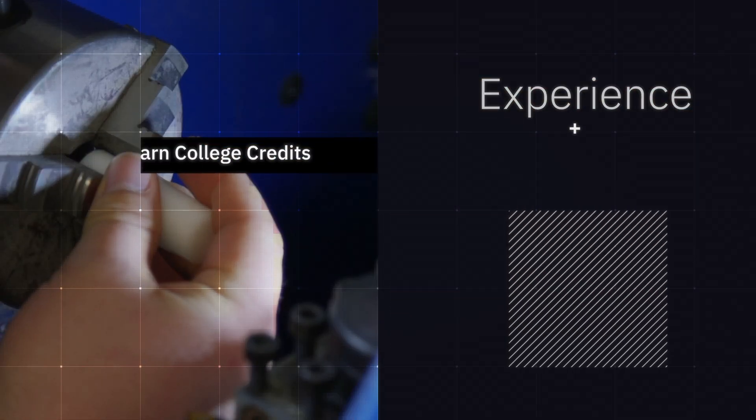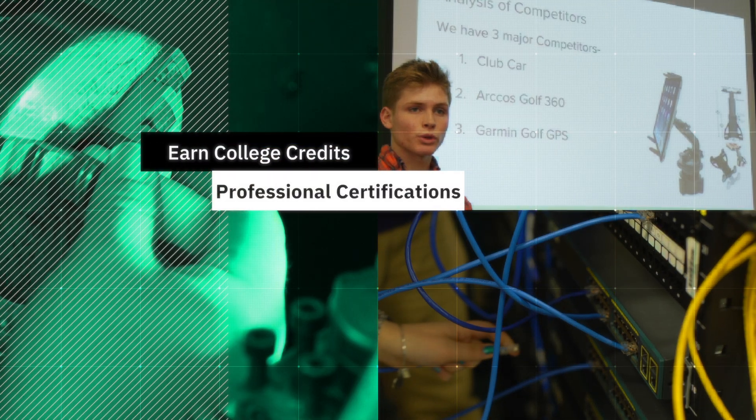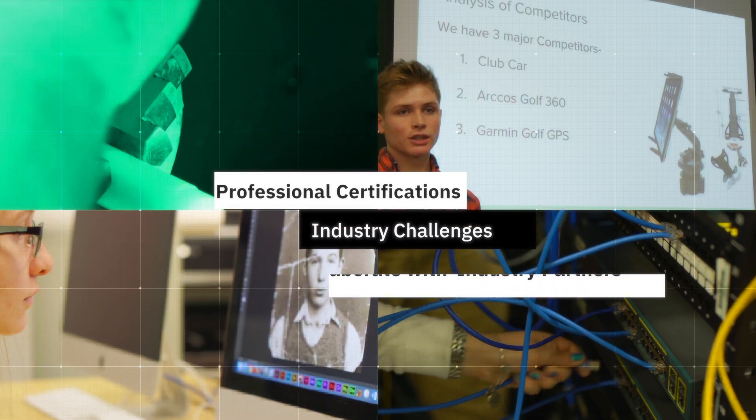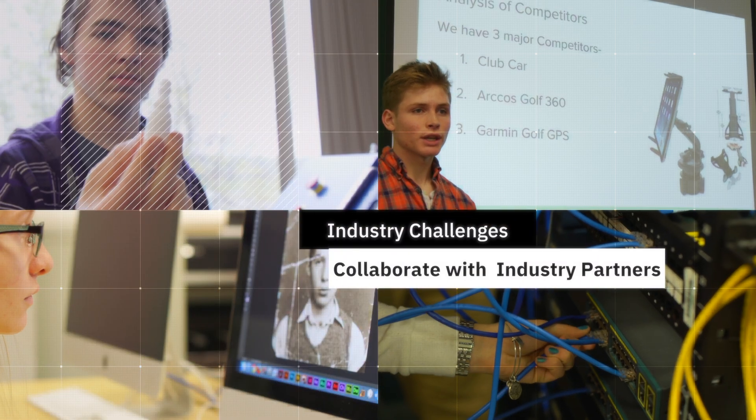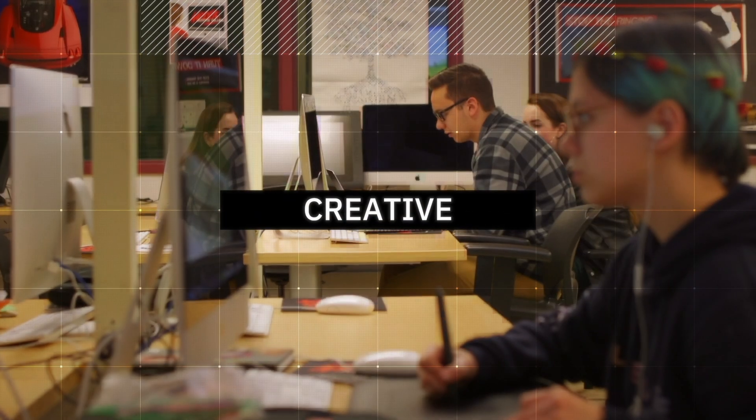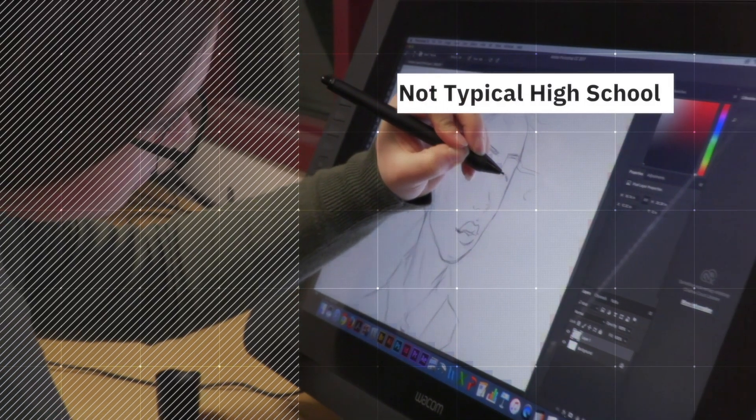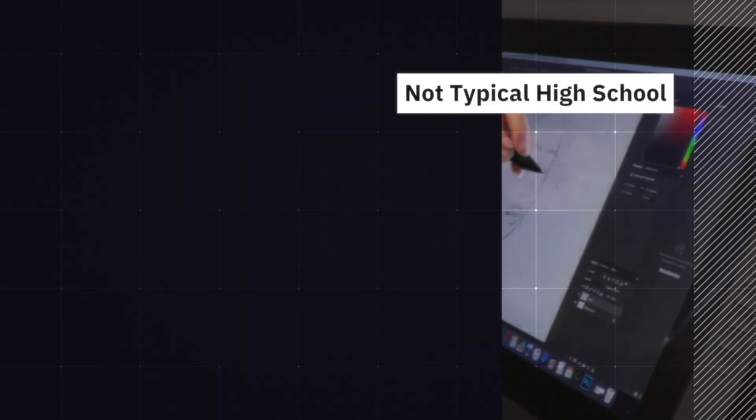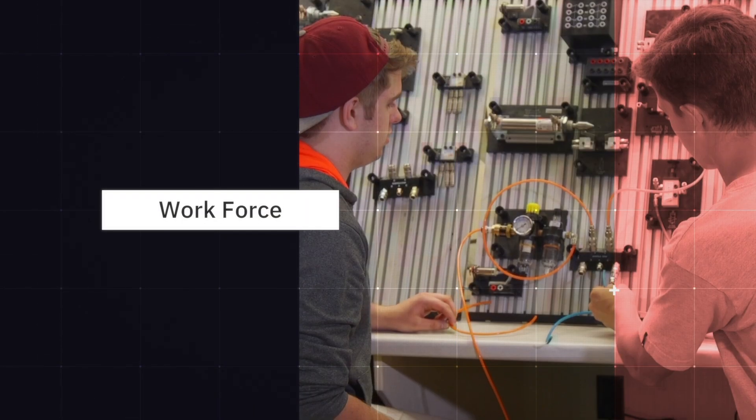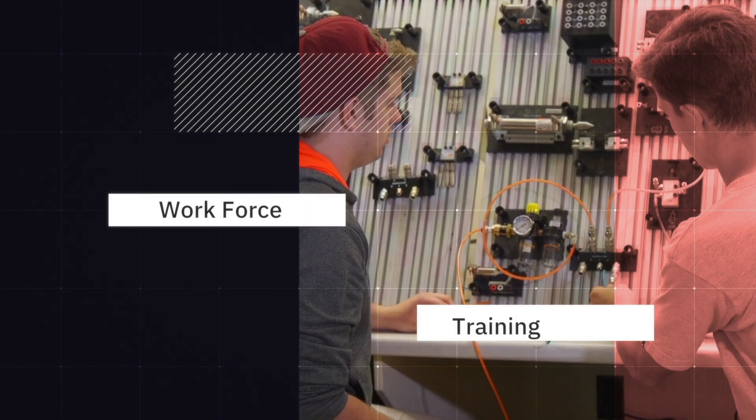In this program you're taking college-level courses and earning industry credentials that are associated with a particular pathway. You get to be creative and it's definitely fun. It's not typical high school homework. It really prepares you for the workforce.